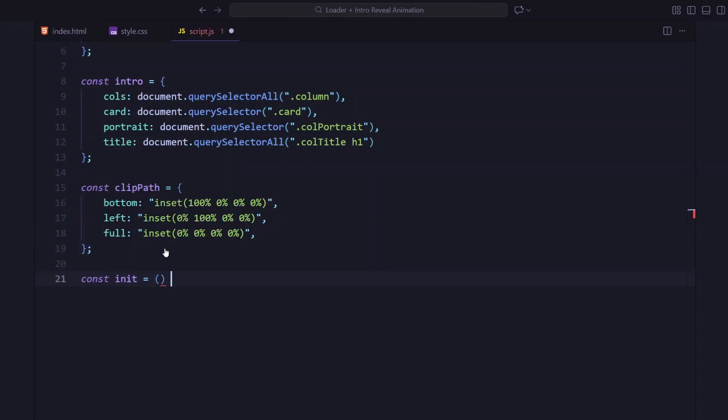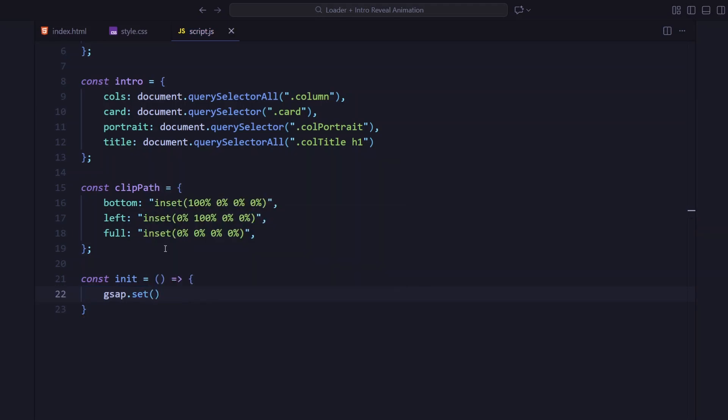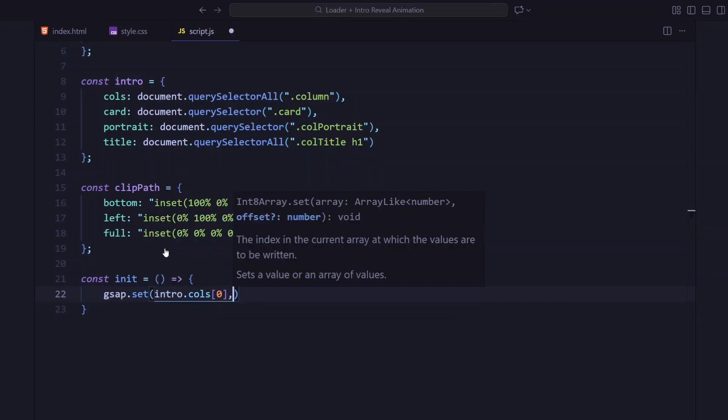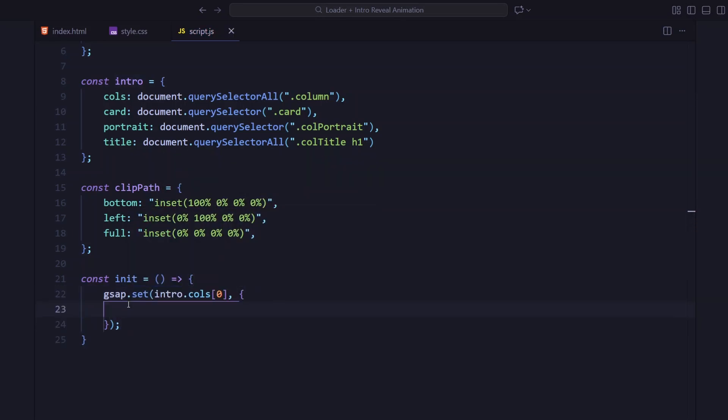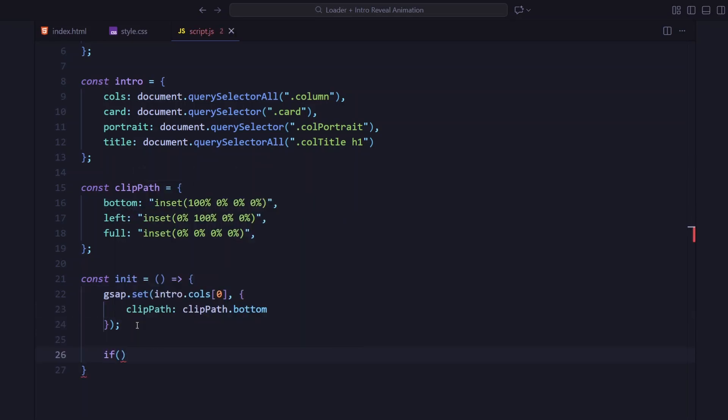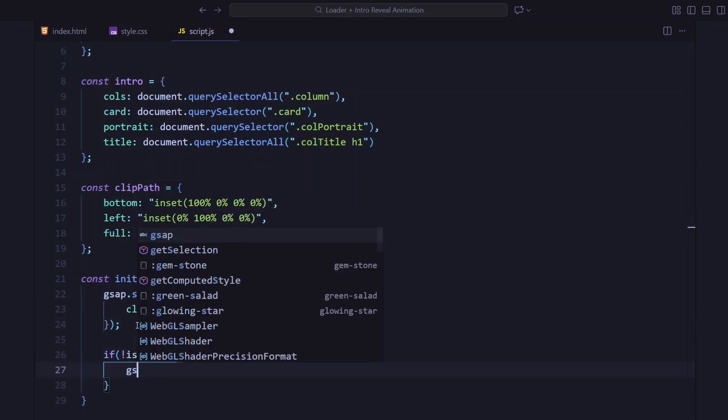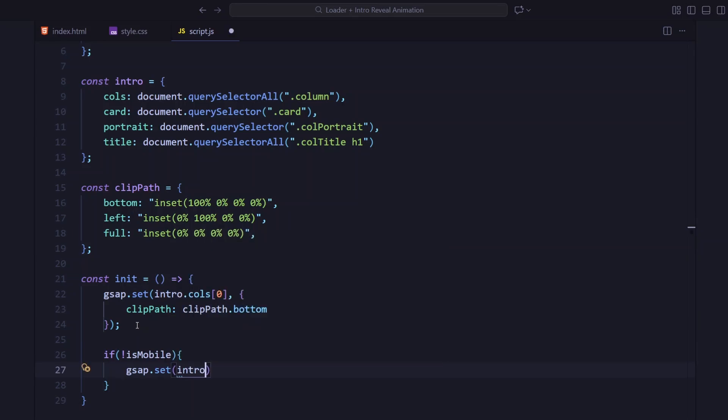Now I'm creating an init function. Inside it, I'm setting the initial hidden states using GSAP. The first column is clipped from the bottom, and if we're not on mobile, the second column is clipped from the left.